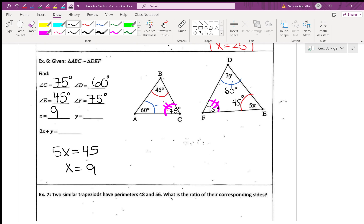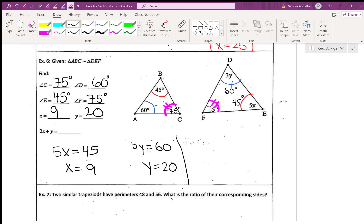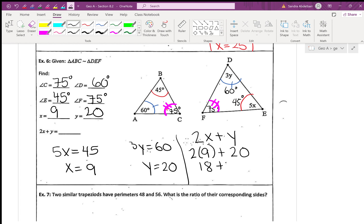For y: angle D is represented as 3y and also equals 60, so 3y equals 60, giving y equals 20. The last part asks for 2x plus y: 2 times 9 plus 20 equals 18 plus 20, which equals 38.